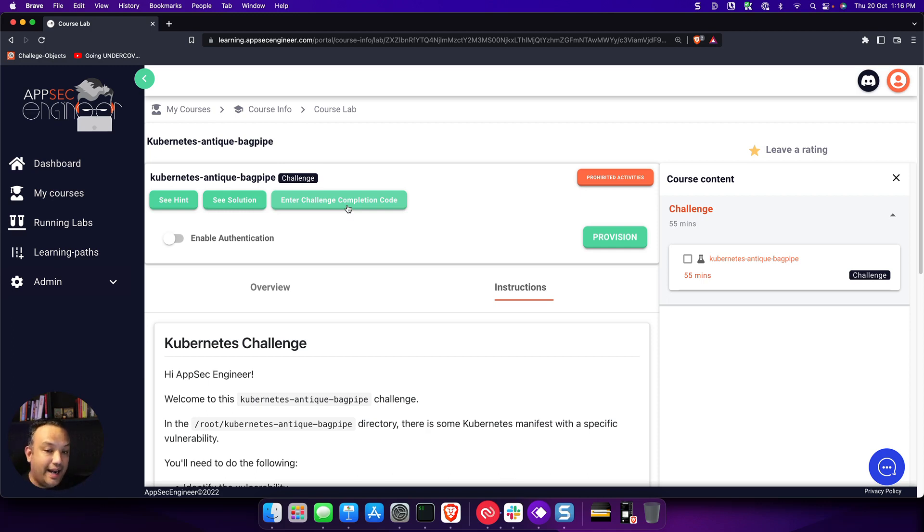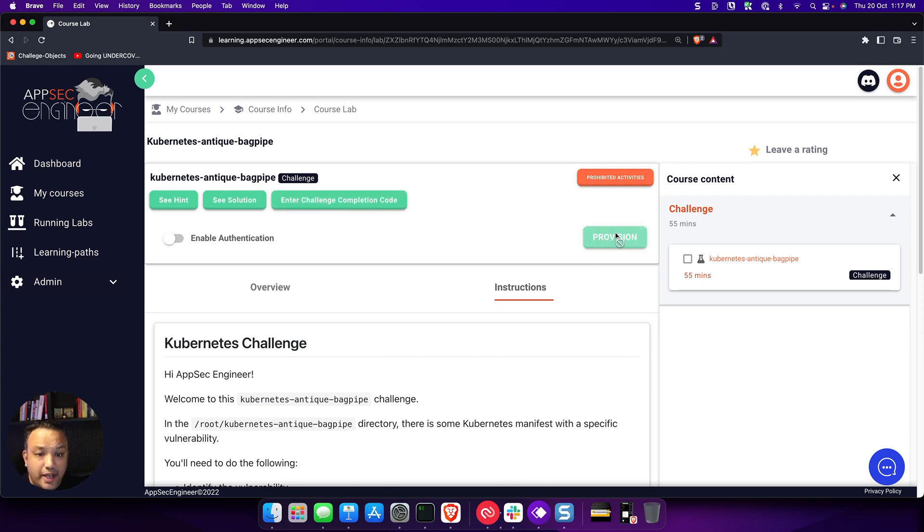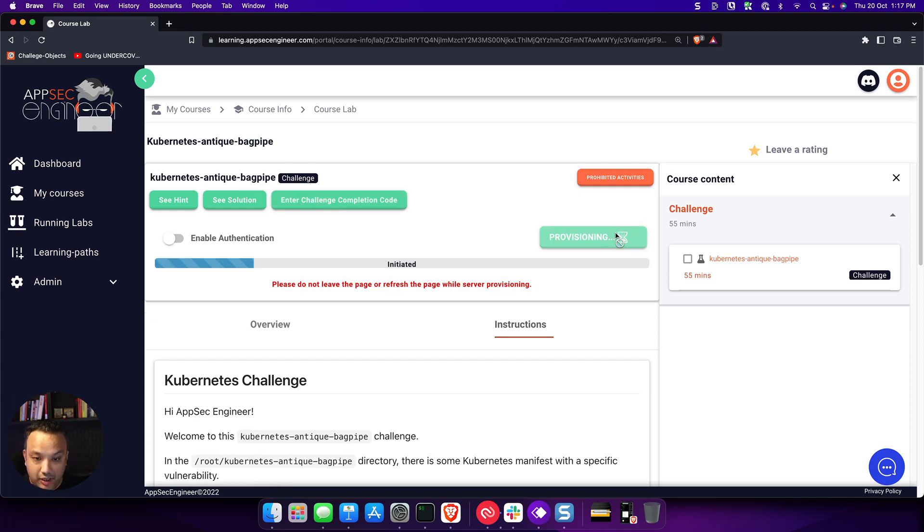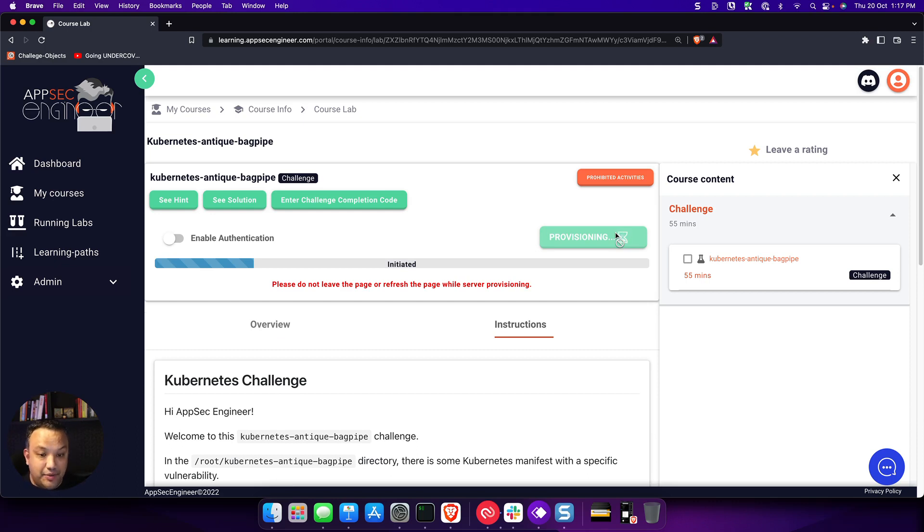So let's go ahead and actually see how the challenge works. As always with AppSecEngineer, you're going to provision a lab environment. This is going to give you a dedicated lab system on the cloud that you can access entirely on the browser.